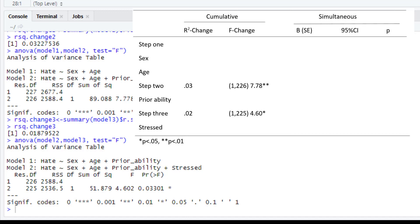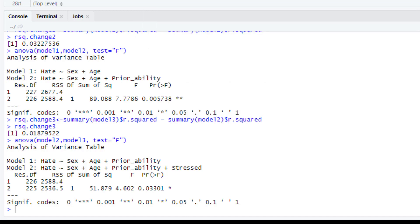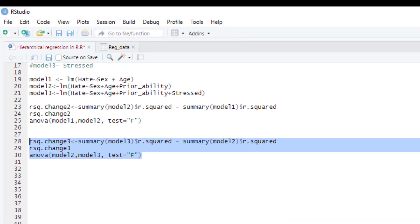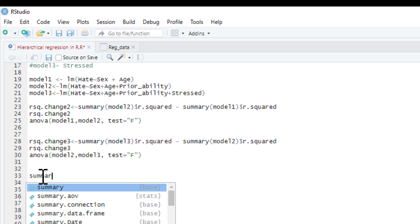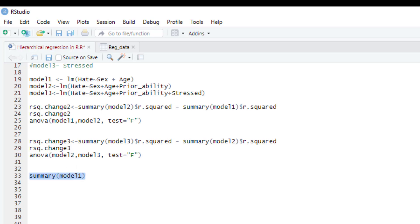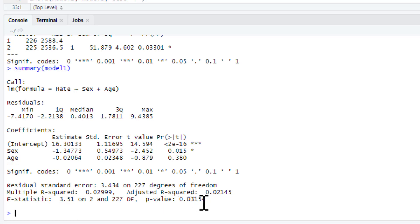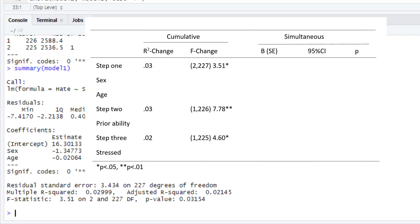As I mentioned before, there is something missing that we haven't done yet, which is step 1. Step 1 is not a proper R-squared change so much as it's just predicting beyond the intercept only. So if we want to get the R-squared change and the F-change for that, it's basically the R-squared and the F for model 1. So we just type summary of model 1, and there you go. For model 1, the R-squared is 0.03, degrees of freedom of 2 and 227, F statistic is 3.51, and p-value is 0.03154.